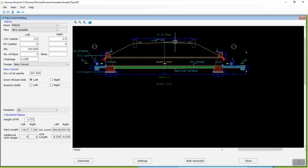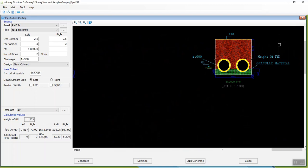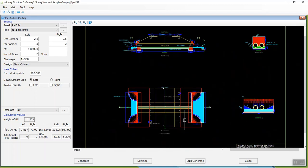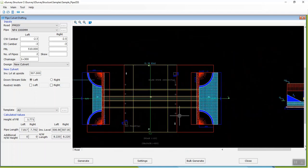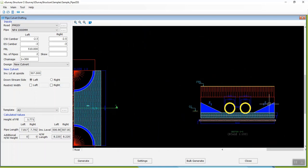The generated drawing file will have four views: plan with its respective side view, cross-section, and its respective detailed view.